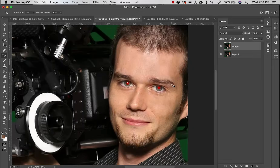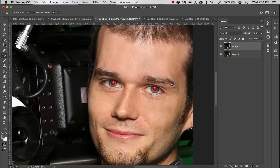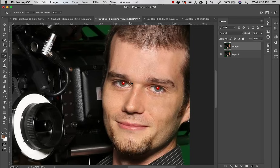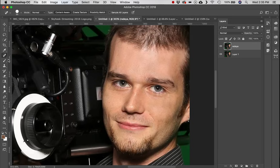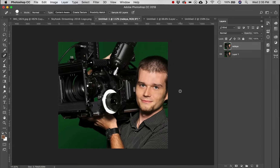The Red Eye tool should be fairly self-explanatory — we've had red-eye tools in software for ages. On an old photo with serious red-eye, just click right on the pupil and it does a pretty good job out of the box. There are also Pupil Size and Darken Amount settings to fine-tune the result.